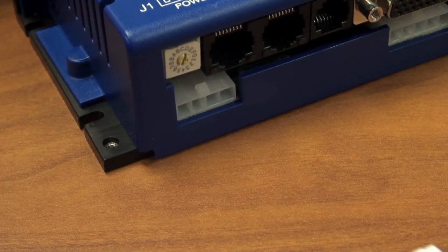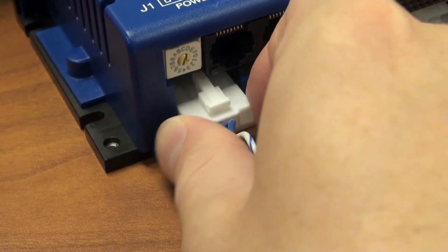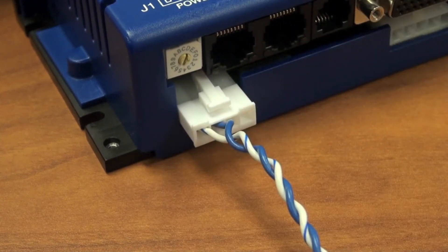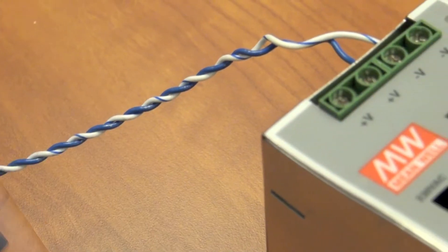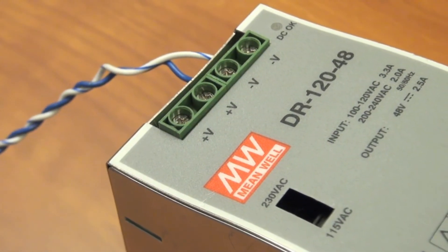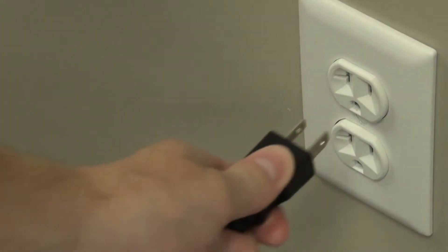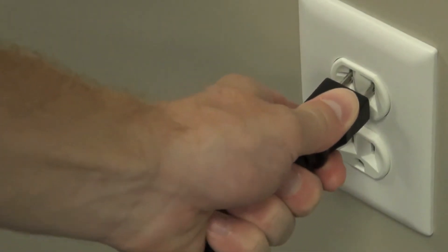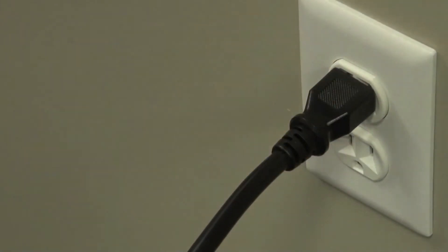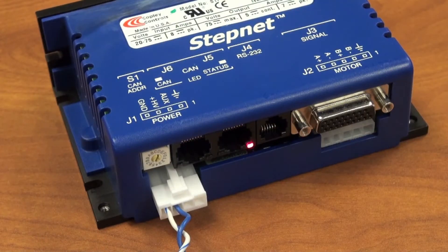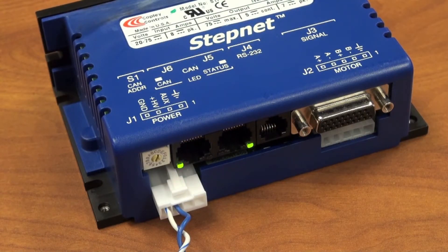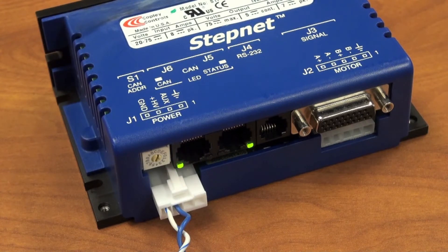Now we'll connect a DC supply up to 75 volts to the StepNet. In our case, I'm using a 48 volt supply. At this point, we can plug the AC side of the power supply in, which will provide power to the StepNet. It's important that we don't connect the motor at this point, as we could damage it with an incorrect configuration.